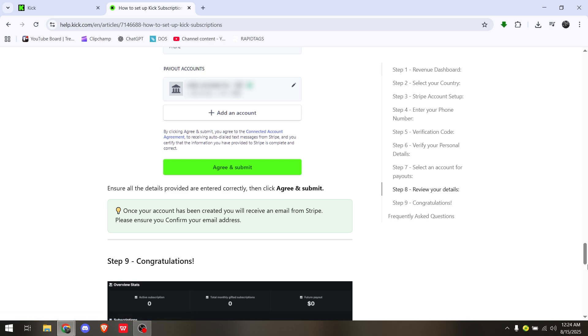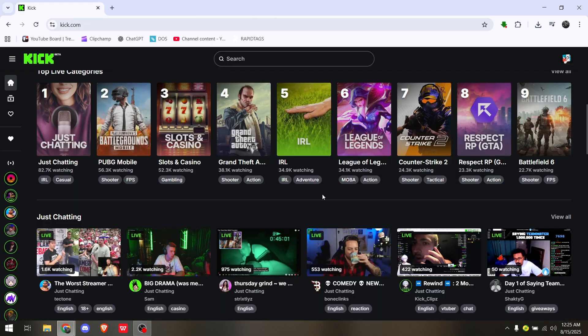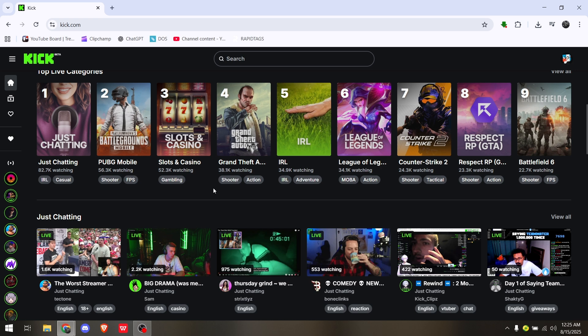Once you hit Agree and Submit, you're now ready and your Kick is already connected to your Stripe. That is how you connect Stripe to Kick.